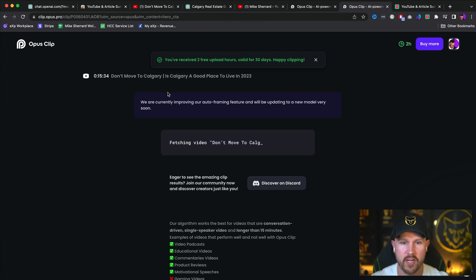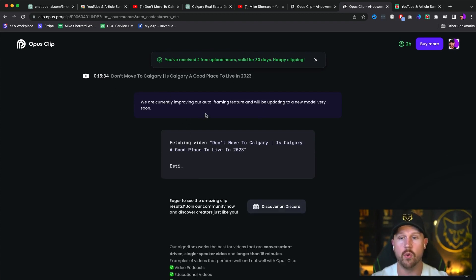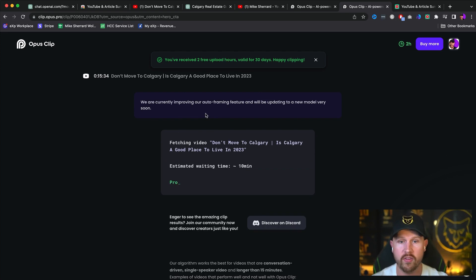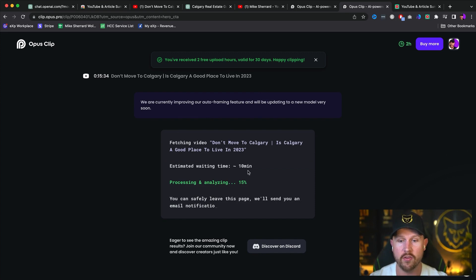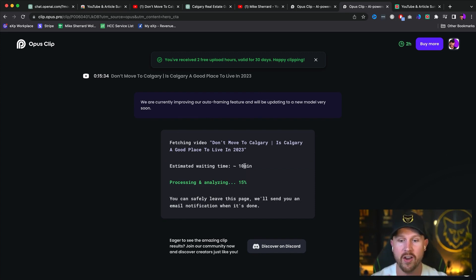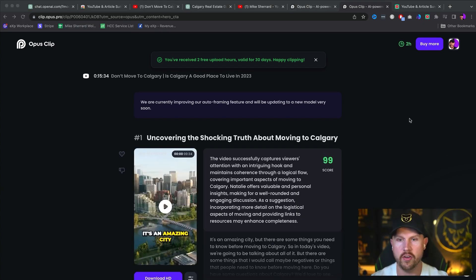And what this is going to do is again, you can see you've received two free uploads valid for 30 days, and we want to get the clips within one click. And you're going to see here that it's going to take a bit of time, but it is going to start working on repurposing this entire YouTube video because there's so many points, it will take time. So you can see here, there's about 10 minutes. What I'm going to do is just come back here. Once the video has been processed and then I will show you exactly what it's going to spit out.